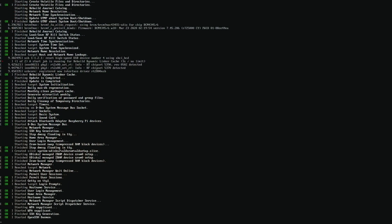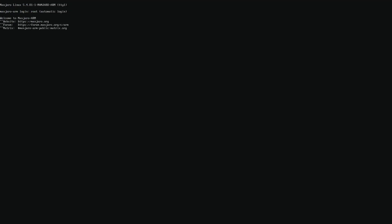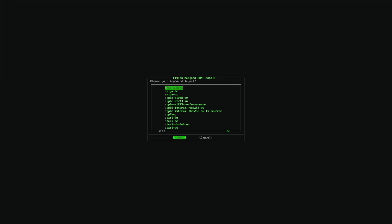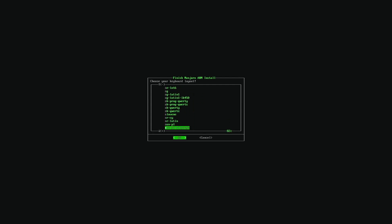So when we boot for the first time, we are greeted with this window to choose our keyboard layout. So I'm using a UK keyboard. So I need to go down all the way. Here it is. Then choose my username.